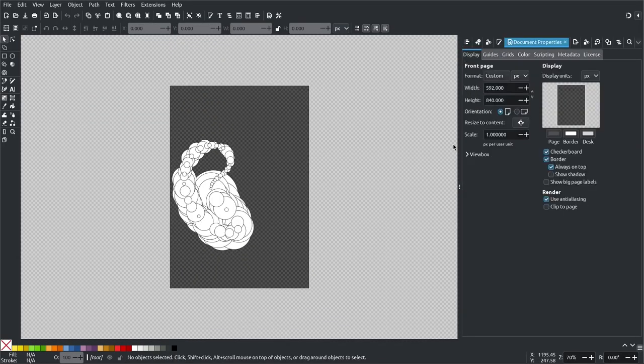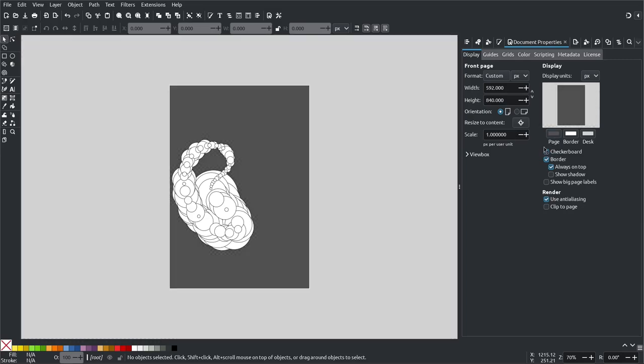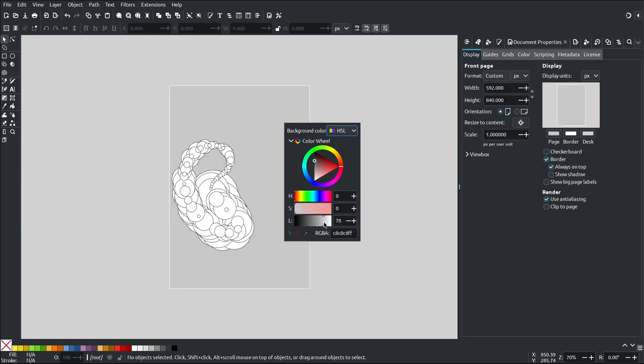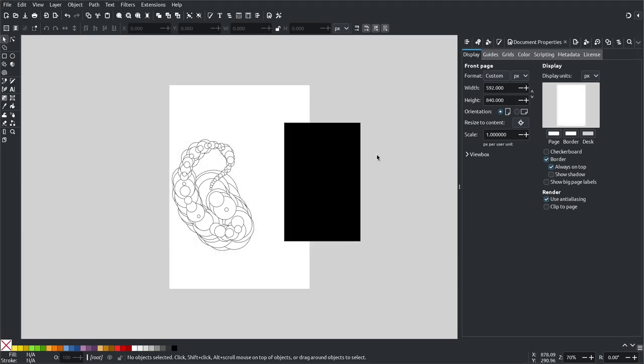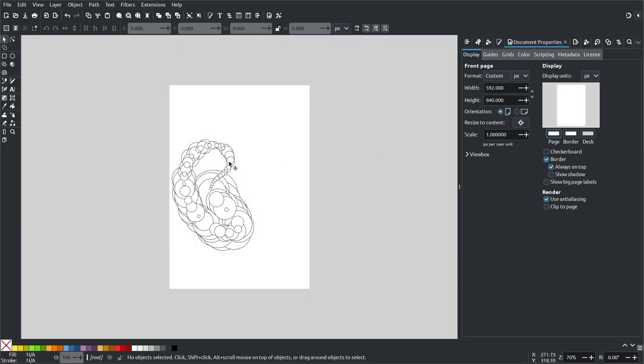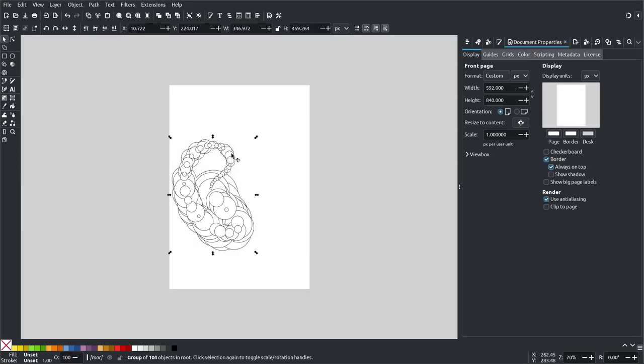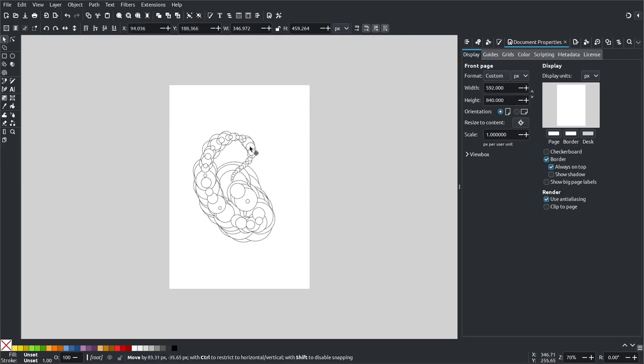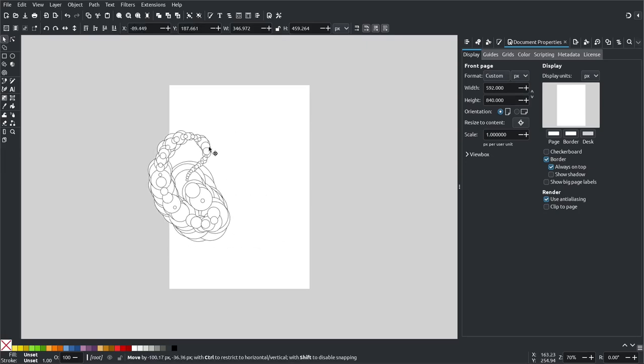Maybe center it a bit. Well yeah, but the background. So I really want to disable the checkerboard and I'm going to make the background white to get a better impression of how it looks. You can see all these shapes are grouped so we can move them together.